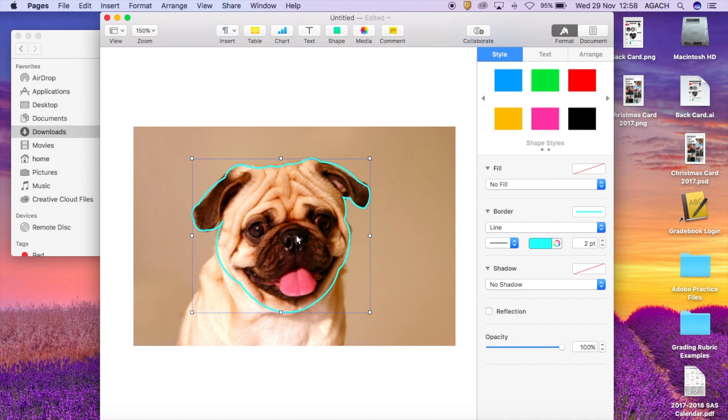I hope you guys have some fun with the pen tool and the different things you can do with shapes in Pages. If you have any questions you know where to find me, just send me an email. Good luck!